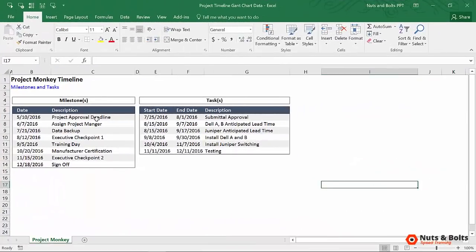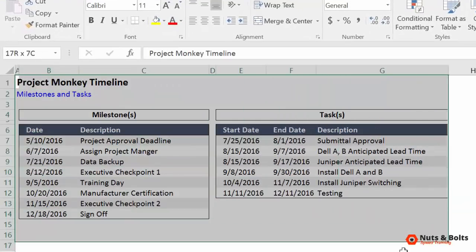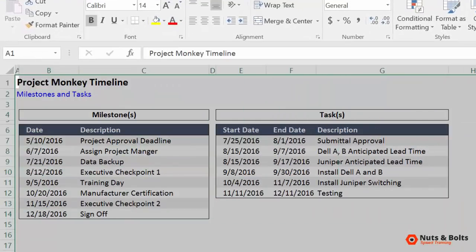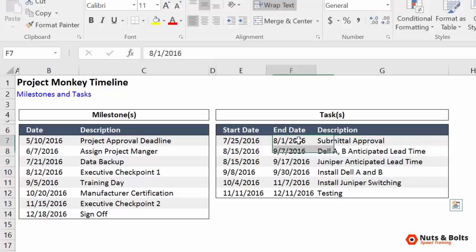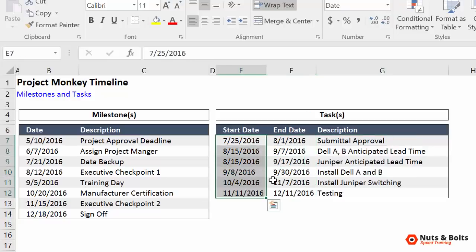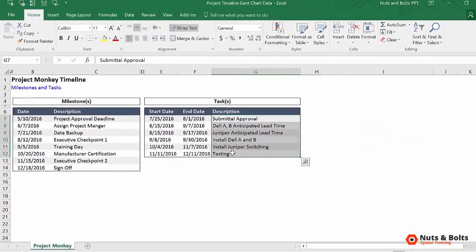And here in Excel, notice that I have all of the information for the Gantt chart that I want to build a PowerPoint graphic for. So this is Project Monkey Timeline and I'm going to start here with my task. This first trick only works with single columns at a time. So when you have multiple columns like this, you'll have to do this trick numerous times. The add-in I'll show you in the second part of the series will do it all for you, but this is still pretty quick.